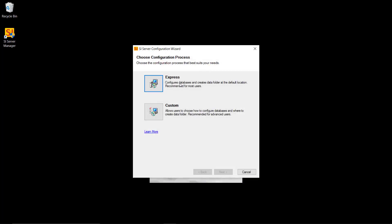And that will open the server configuration wizard. There are two options here: Express or Custom. We definitely recommend doing the Express unless you have your own SQL instance already installed. Maybe you're running the full version of SQL and you'd like to attach our databases to that.